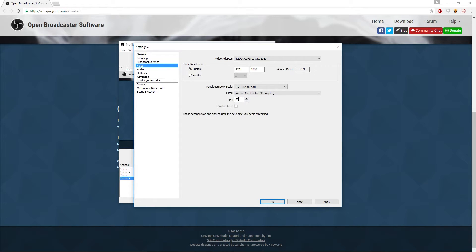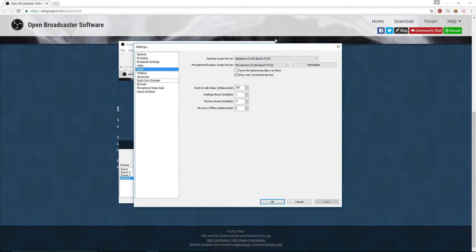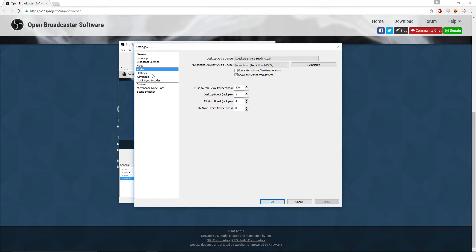That helps quite a bit — you can also set it to 30 fps if it's still too much. If you can't record at 30 fps with this setup you probably don't have a PC that's well suited for recording. For your Audio settings, for Desktop Audio choose whatever speakers you use, and for Microphone choose whatever microphone you want. I don't use push-to-talk so that doesn't matter for me. You can mess around with Desktop Boost and Mic or Auxiliary Boost if you want, but I personally wouldn't.